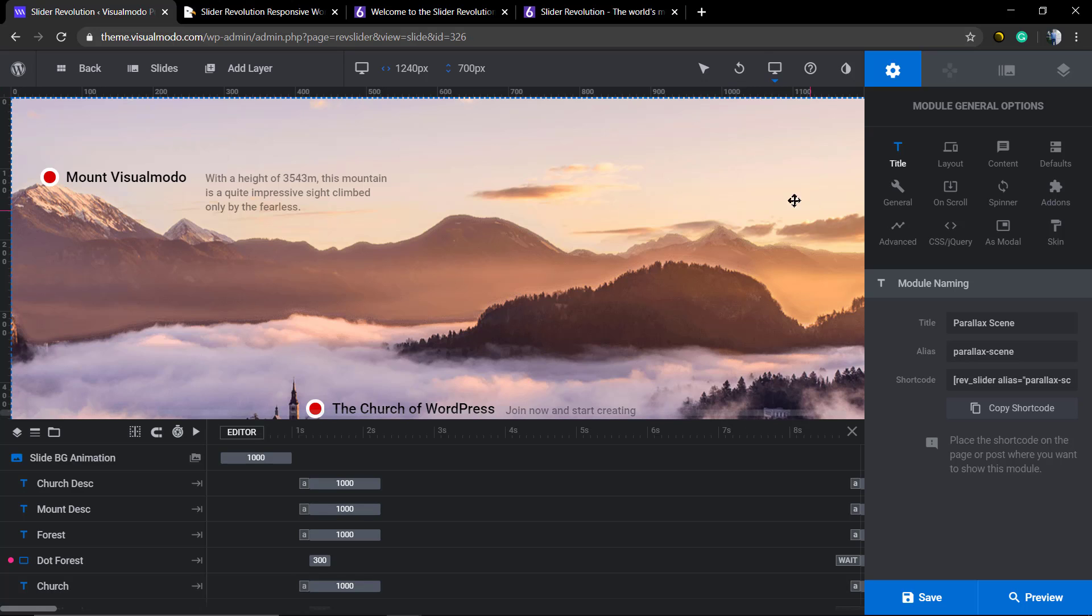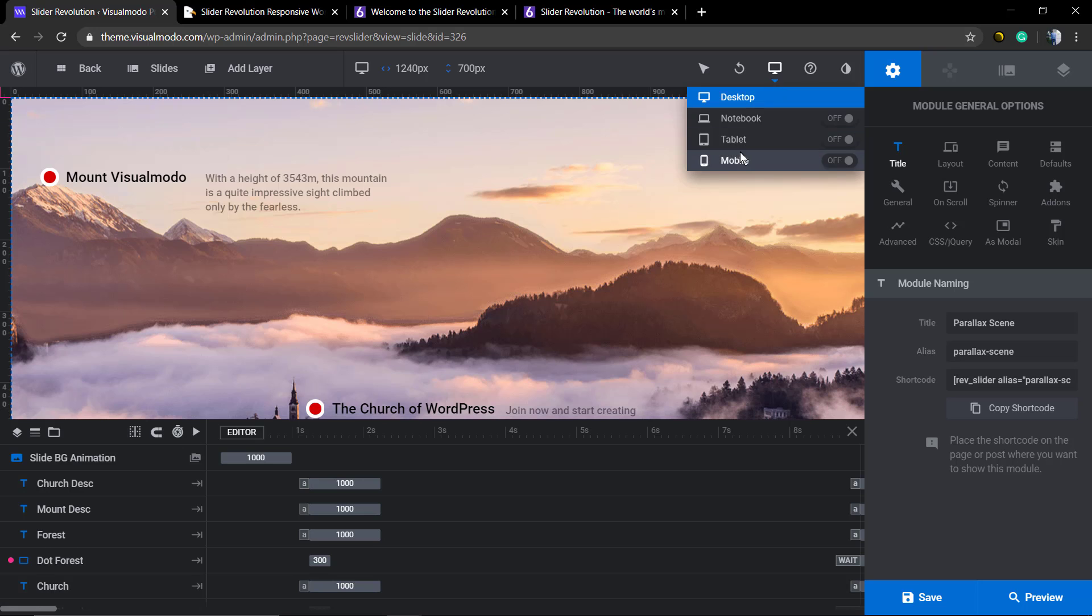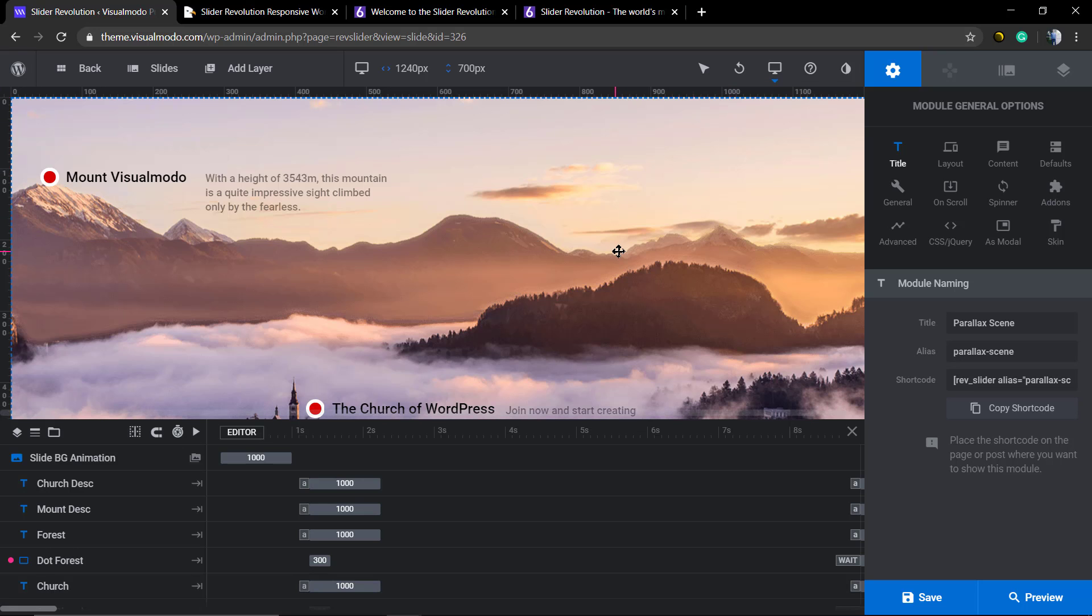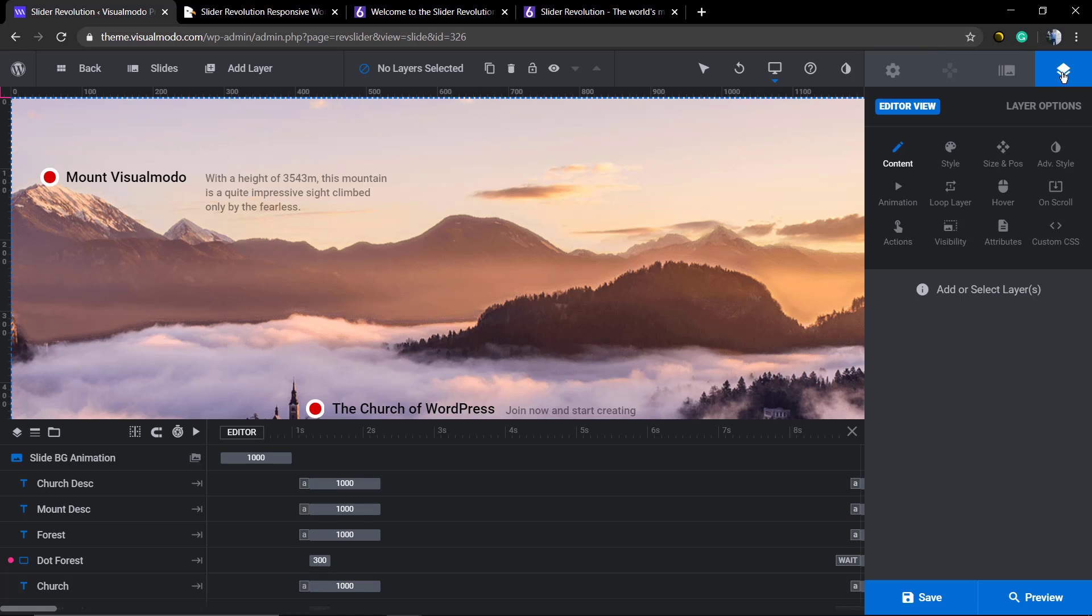As you can see here I'm gonna leave a link in the description below and a card over here for a video tutorial where I do explain how to edit the layers into responsive behavior using Revolution Slider plugin. But let's see how to disable this layer.